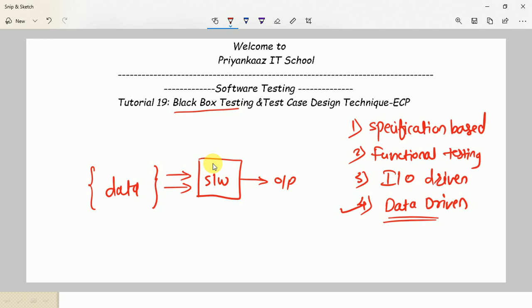For example, to validate a login functionality, we provide a username and password and verify whether the user can log in with valid data. If we have a hundred different credentials to validate, we need to test whether the software works properly with those hundred valid or invalid credential sets — driving the same process with multiple sets of data. This is data-driven testing.